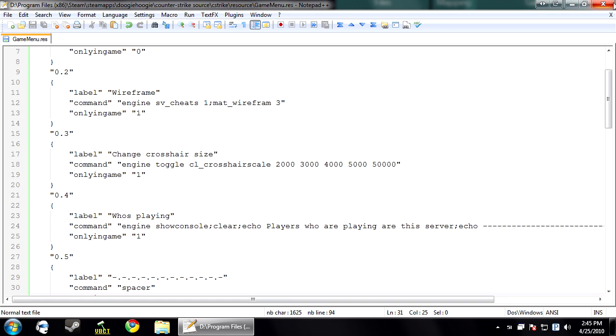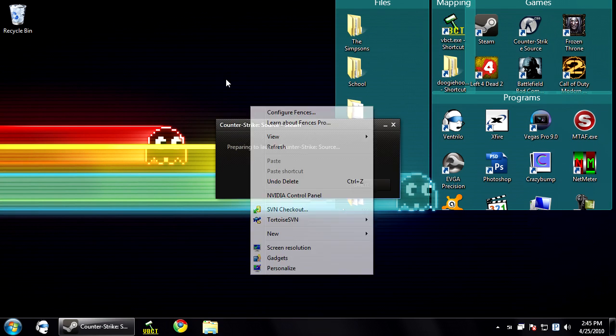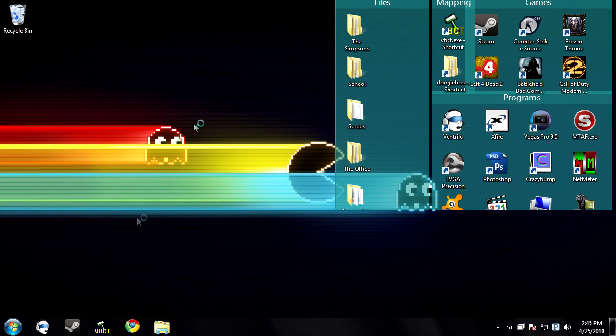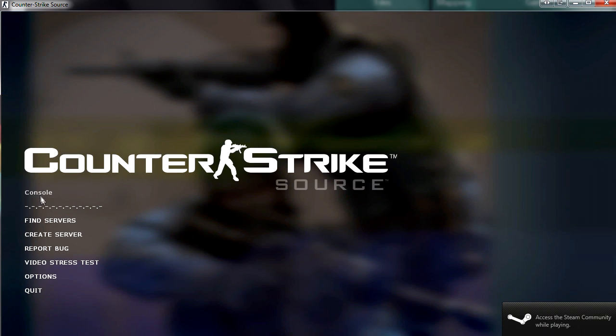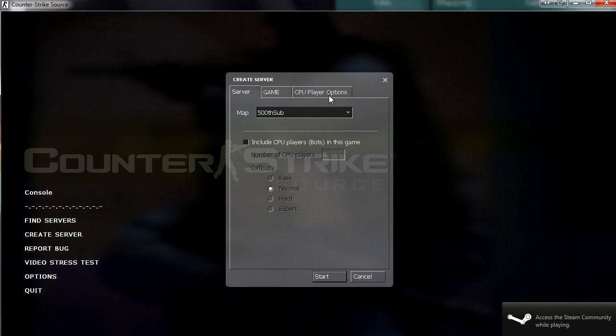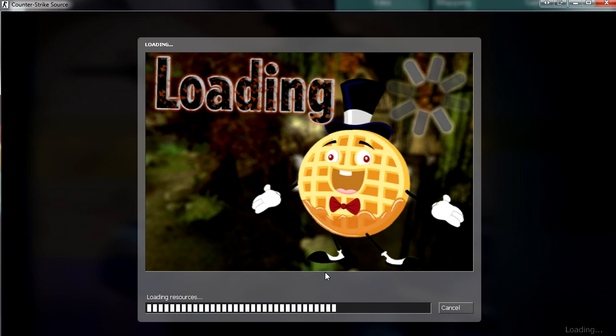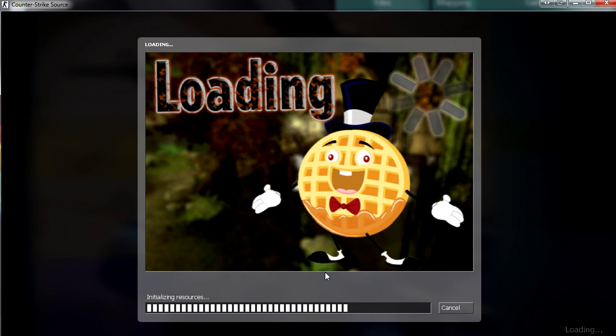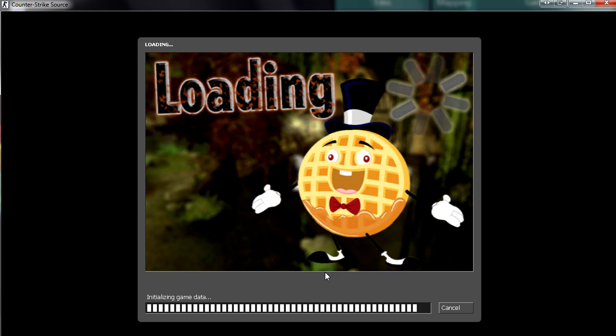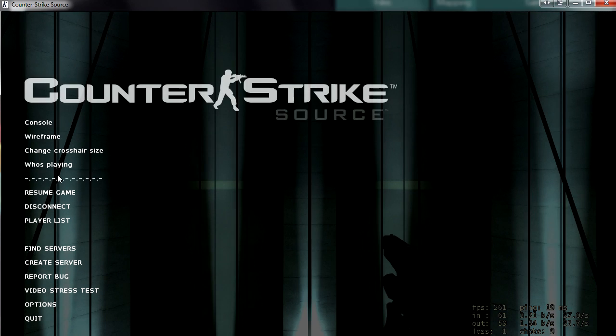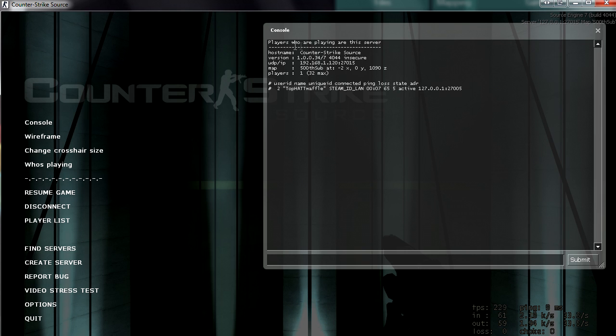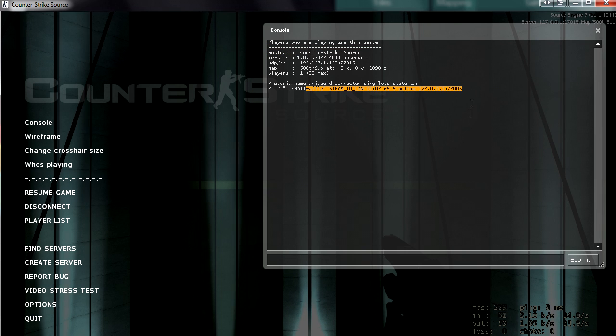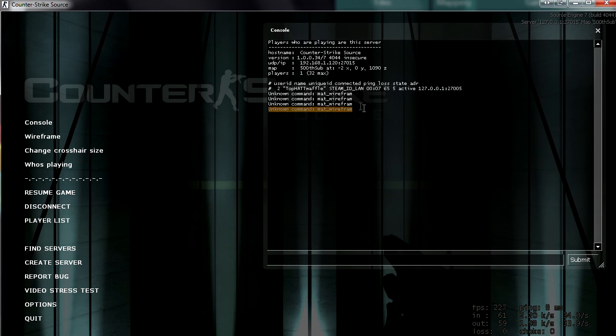So you save your game menu and load up counter strike. And there's our spacer right there. You click it, it does nothing. Click console, it shows the console for us. If we create a server, join one, we will also see the extra commands that we have added. We now have who's playing, which clears the console, Players who are playing on the server with our divider, then it shows I'm playing on the server. The wireframe.